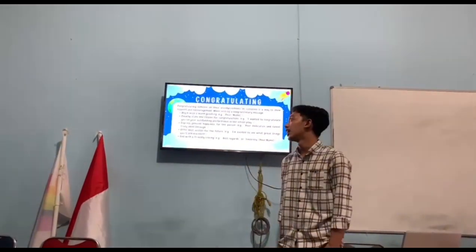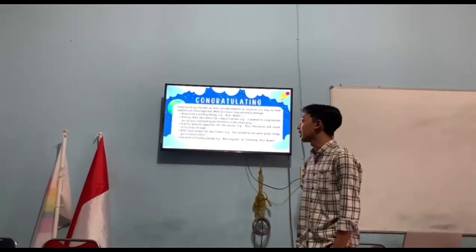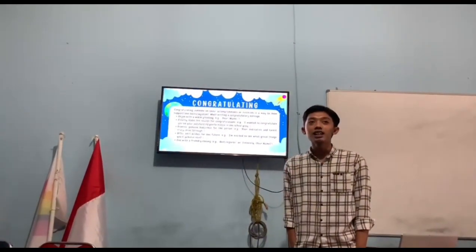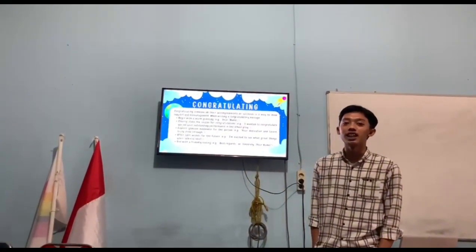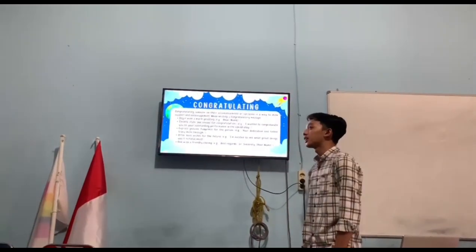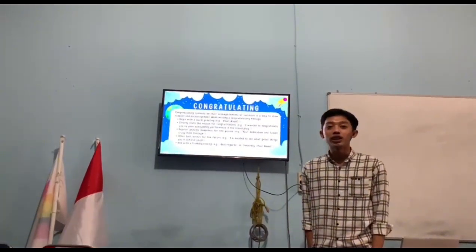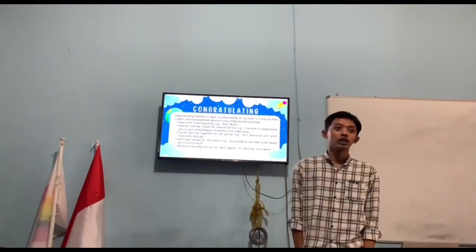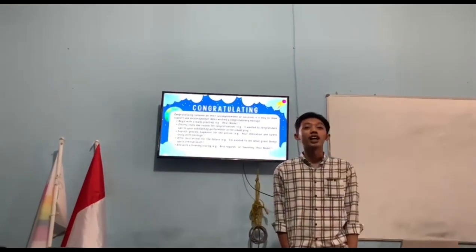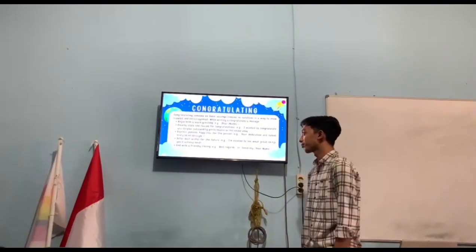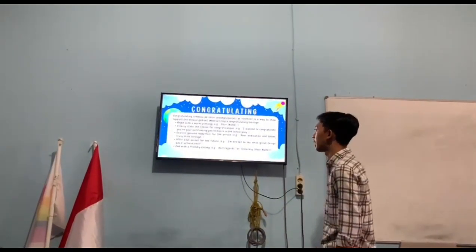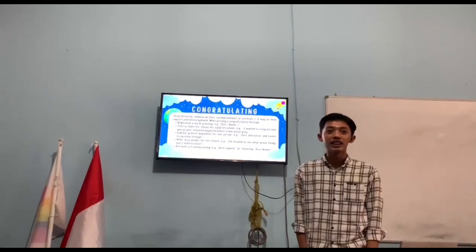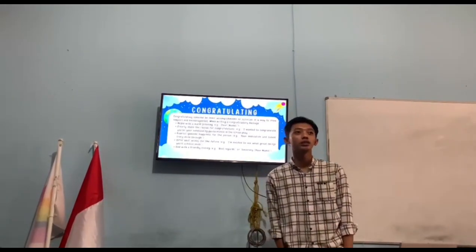Congratulating adalah ucapan selamat yang kita berikan kepada seseorang setelah berhasil atau sukses dalam suatu hal, seperti kelulusan atau wisuda, ulang tahun, atau juara dalam suatu perlombaan. Itu semua bisa kita gunakan congratulating. Ada beberapa contoh dari congratulating itu sendiri.